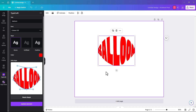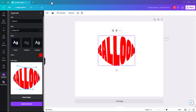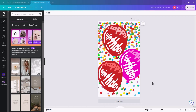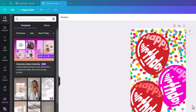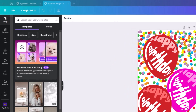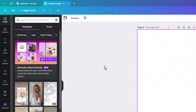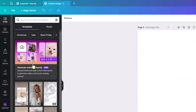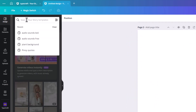I'm going to show you how to actually put text within a shape using the Typecraft app. I'll go through how we create this. I'm going to add a new page, and the first thing we're going to look for is a balloon in Elements.